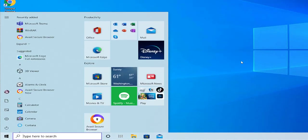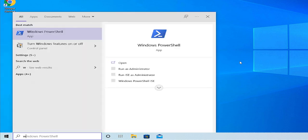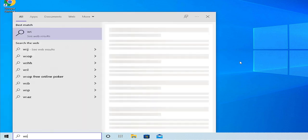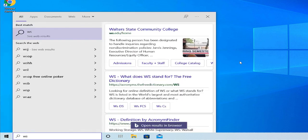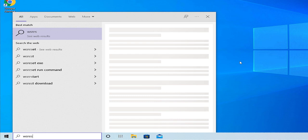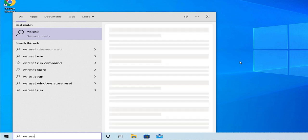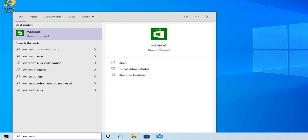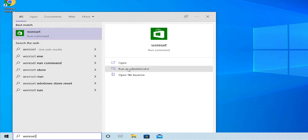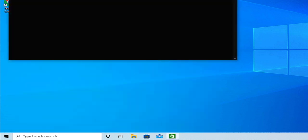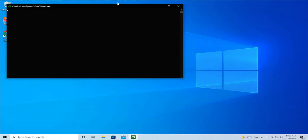Go to the start menu and select WS reset, select Windows Store reset and select run as administrator in this option. Wait a moment.